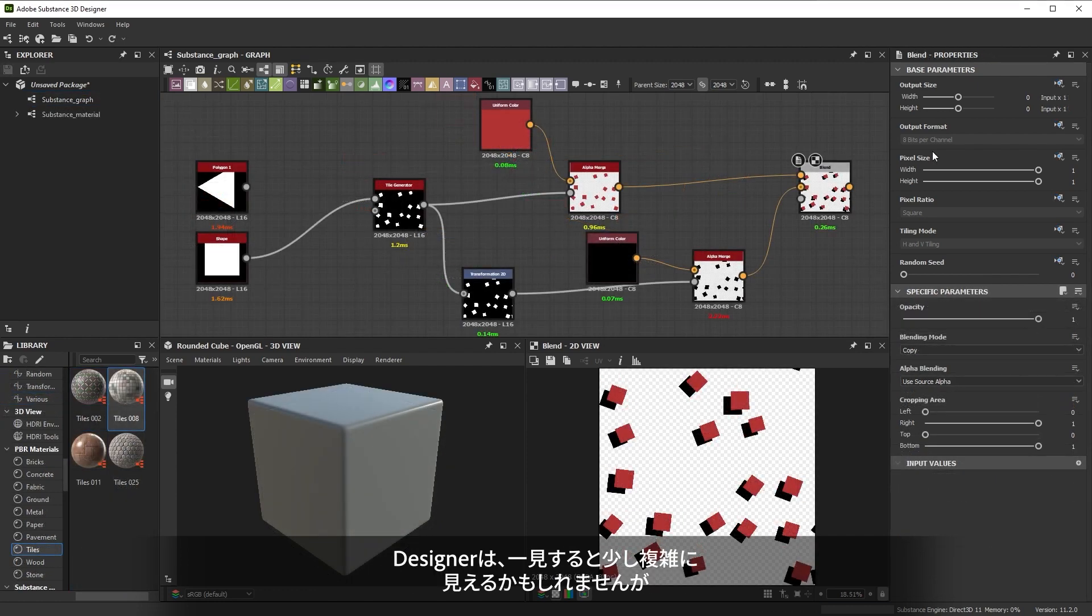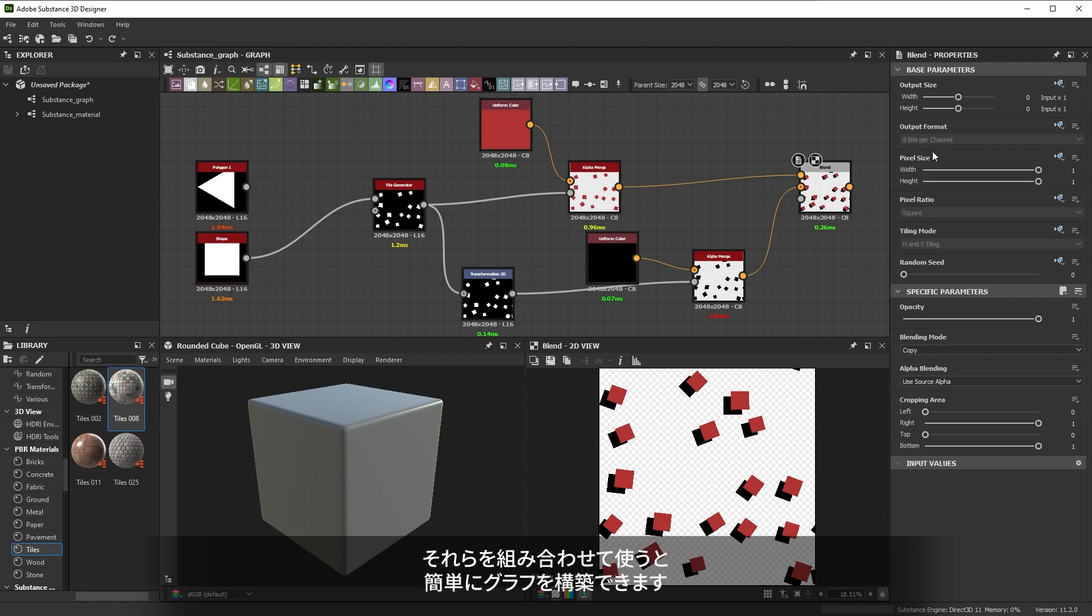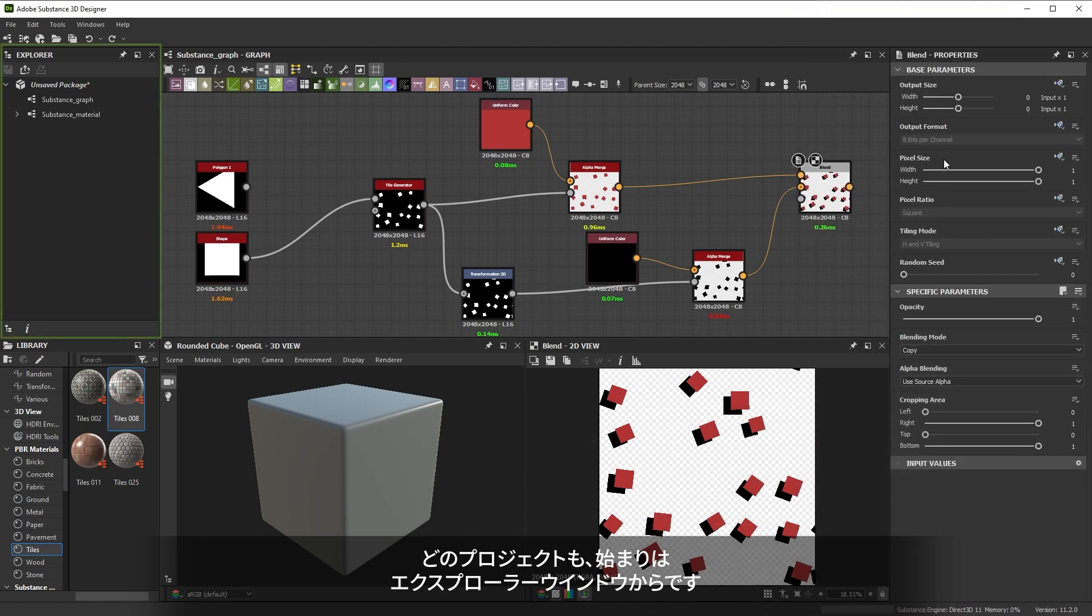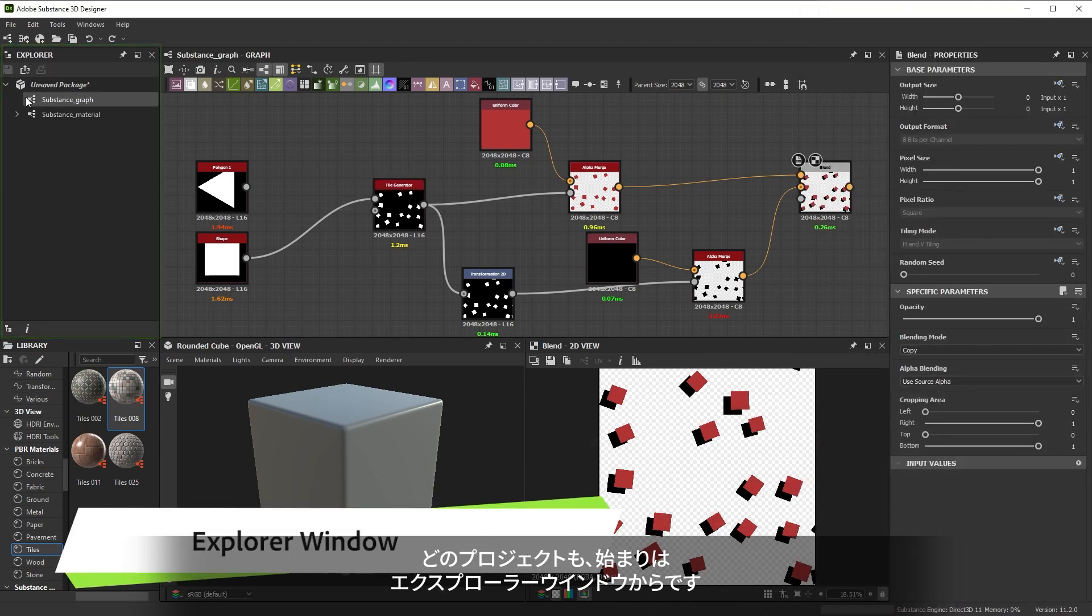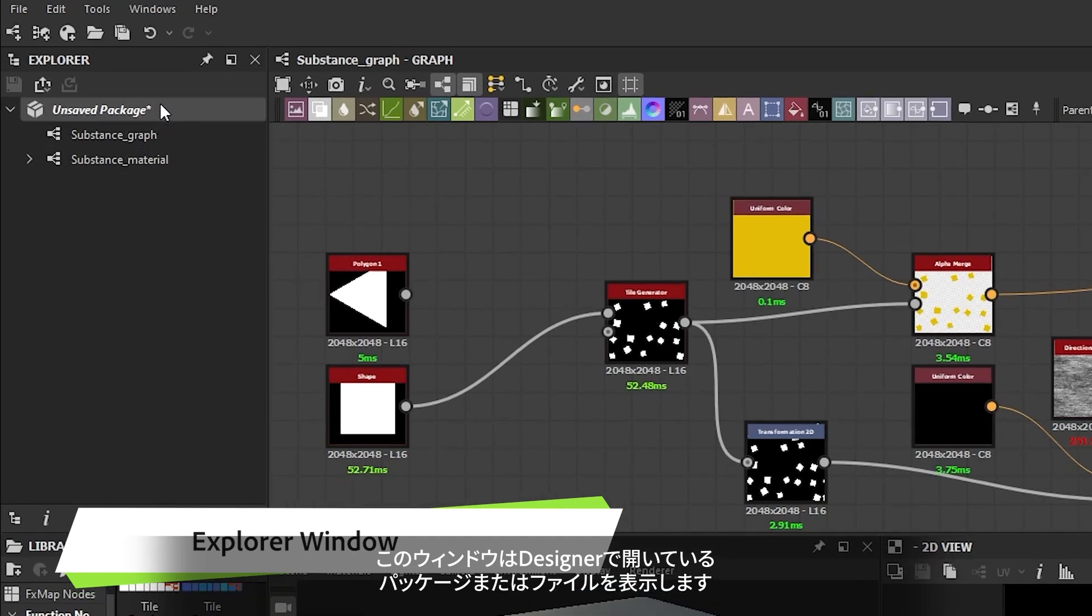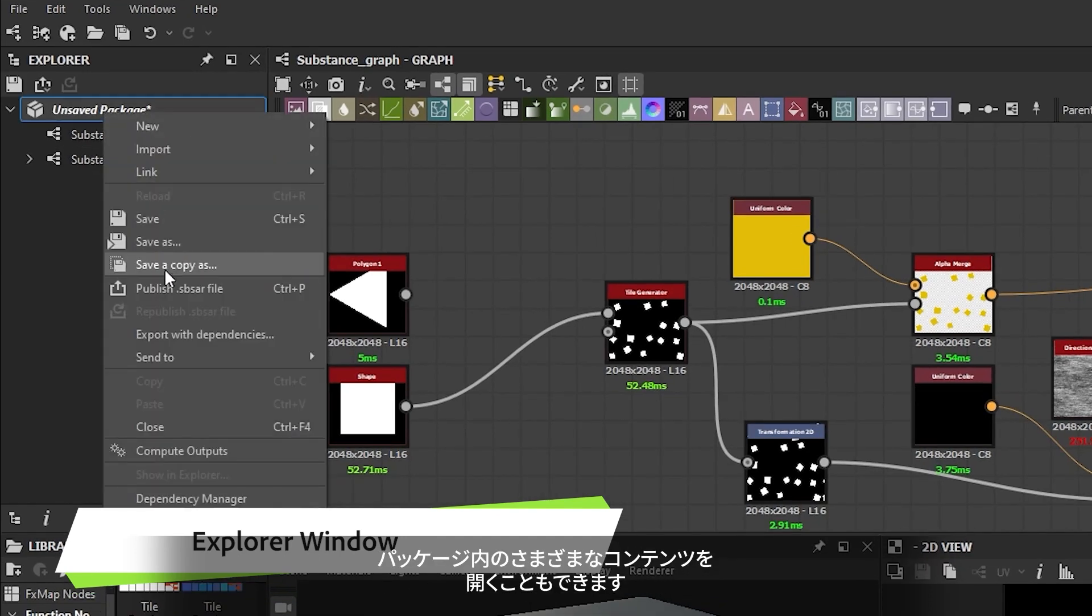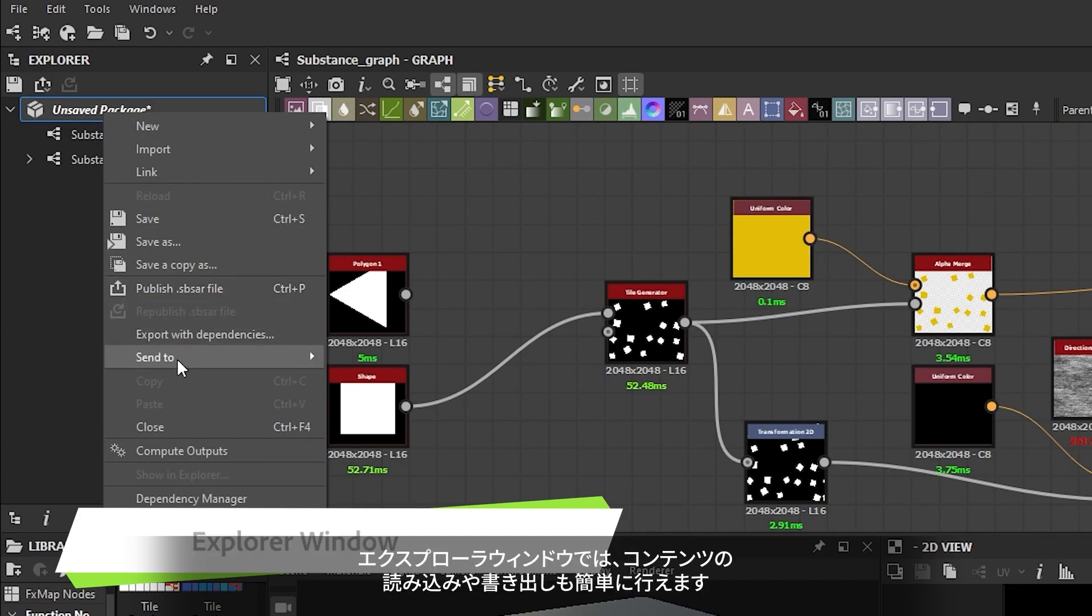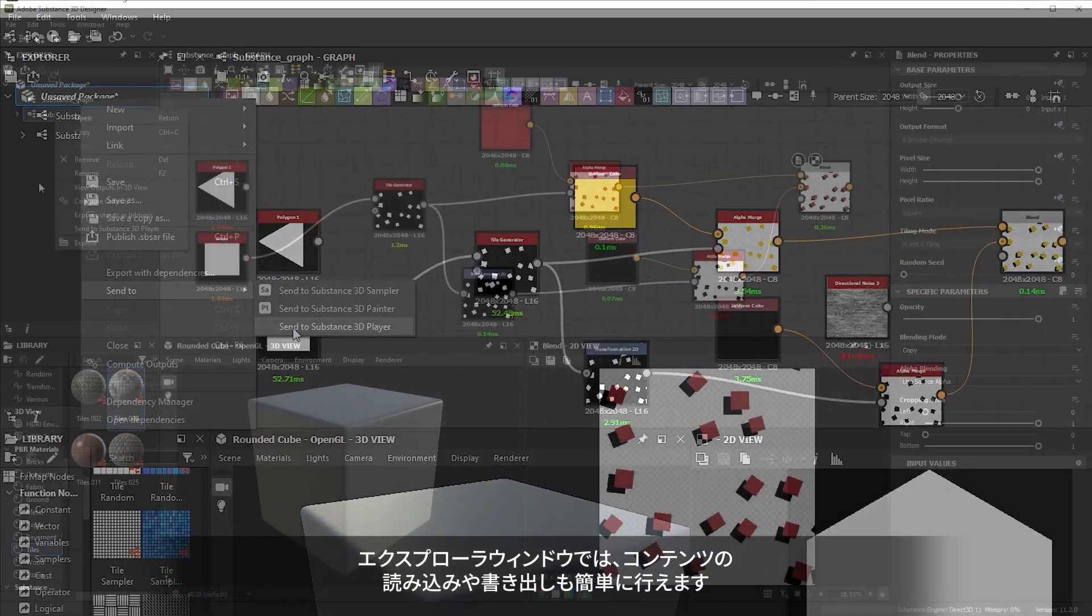Designer can be a bit more complex at first glance but the different windows of the UI each have a distinct purpose and working together they let you easily build graphs. Every project starts in the explore window. It shows you the packages or files that you have open in Designer and lets you open the different pieces of content within these packages. The explorer window also lets you import and export your content easily.